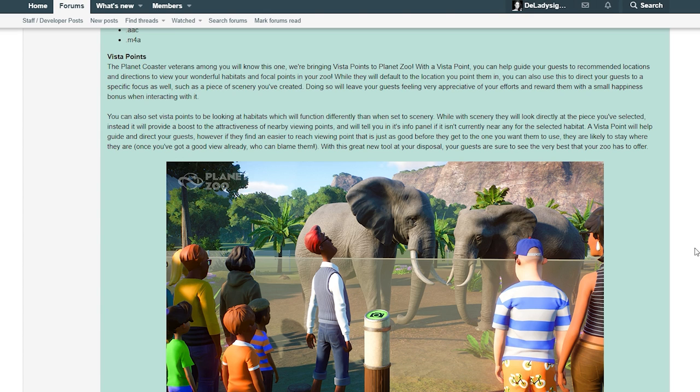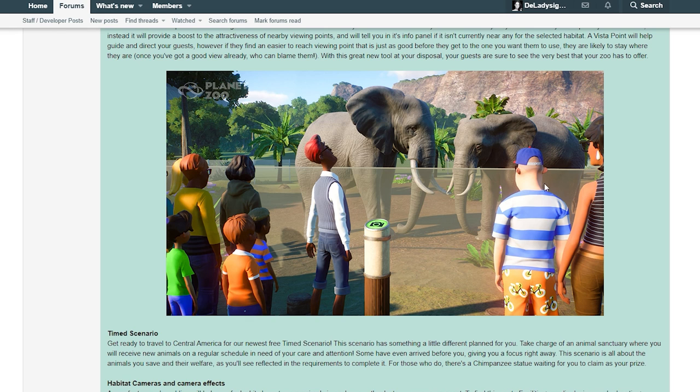You can also set vista points to be looking at habitat, which will function differently than when set to scenery. While with scenery they will look directly at the piece you've selected, instead it will provide a boost to the attractiveness of nearby viewing points and will tell you in its info panel if it isn't currently near any of the selected habitat.